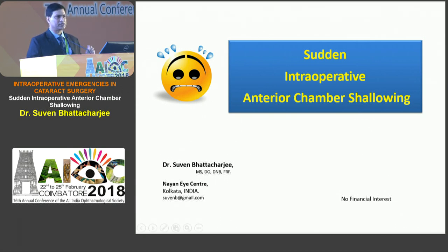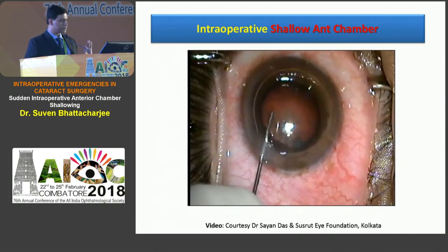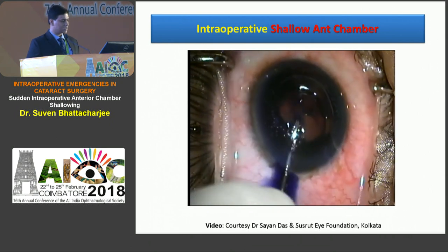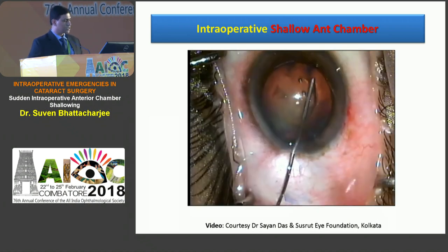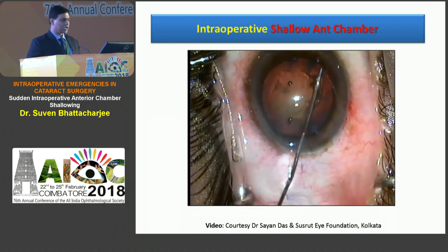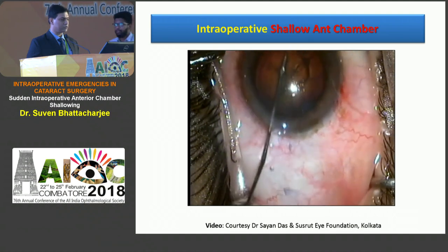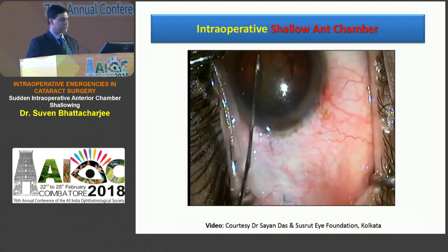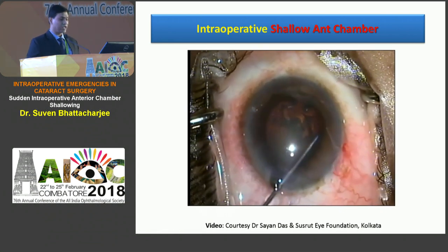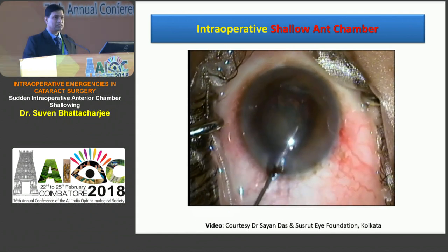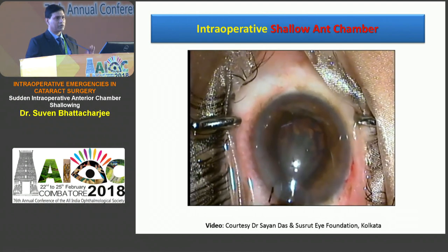Let me walk you through a case being done by a trainee surgeon. There was a supervising surgeon also, but let's see the sequence of events. This is a fairly nice anterior chamber — that's how the case started. After the viscoelastic, the anterior chamber is fairly well-formed. Now during hydrodissection, the surgeon is struggling — the anterior chamber is shallow. He's trying to push it back but very little fluid is coming out. It's getting difficult. Another attempt at hydrodissection, and the iris prolapses — this is an ominous sign. The anterior chamber is shallow and we are in for trouble.